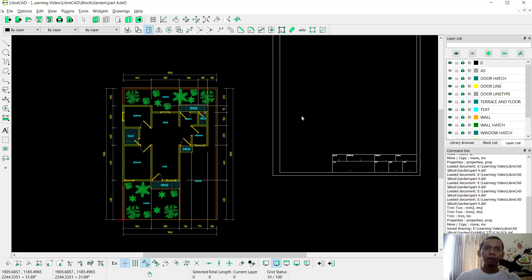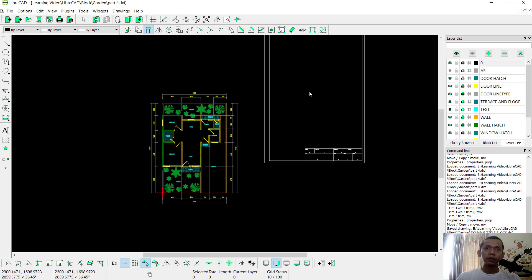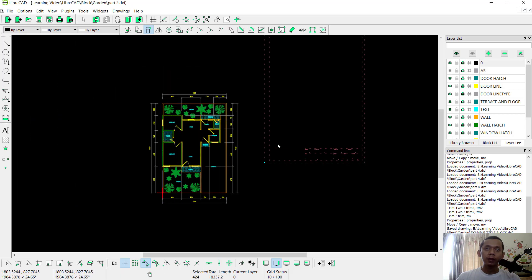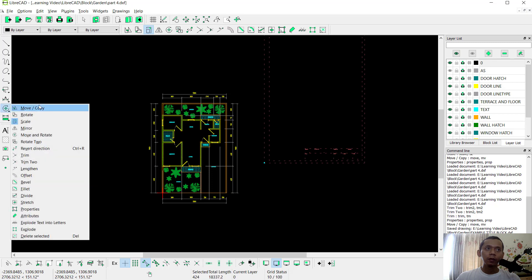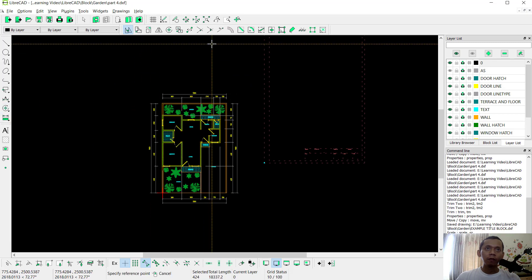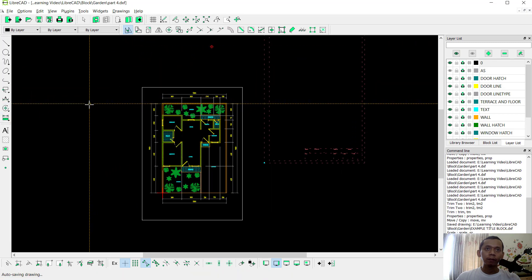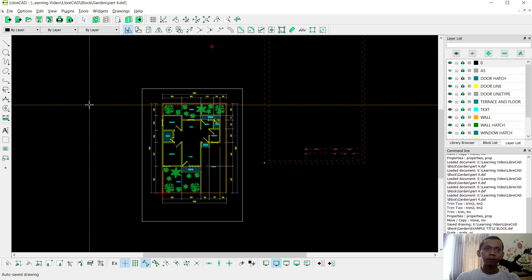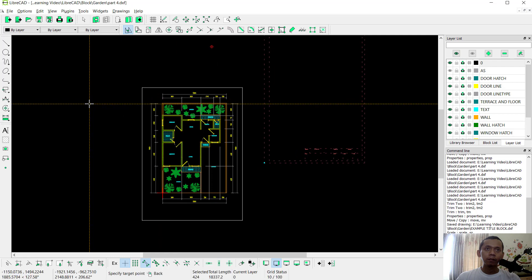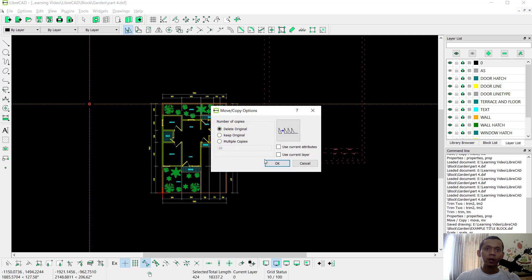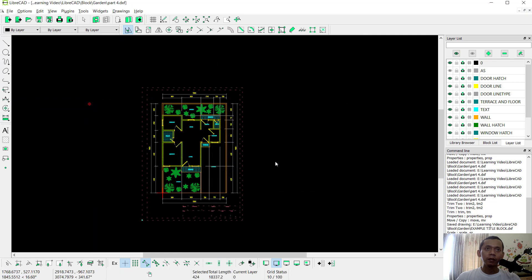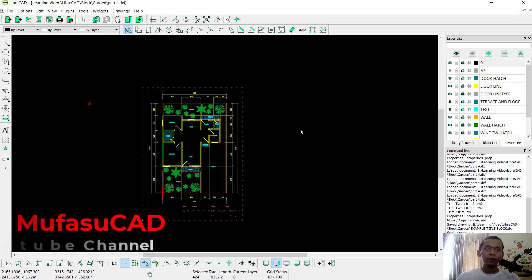Next you can move this object to the center point using the Move tool. Click at this point, then click OK. You can press the Exit button to view the result.